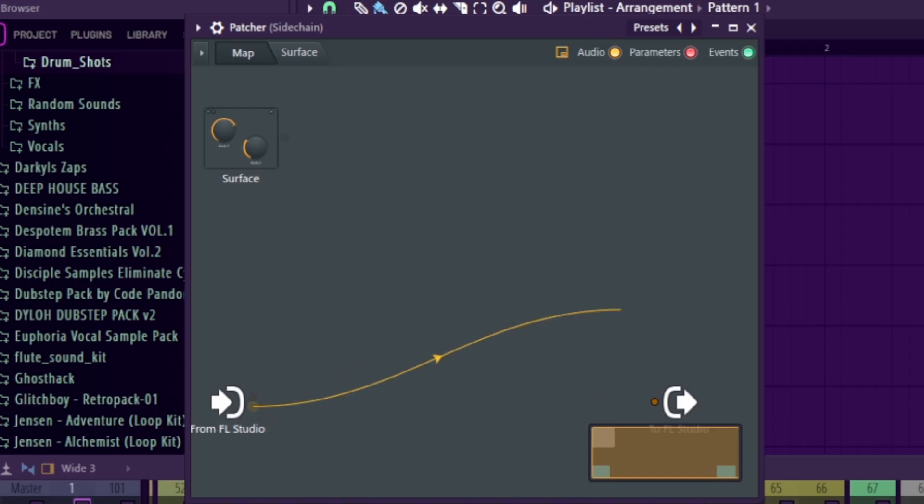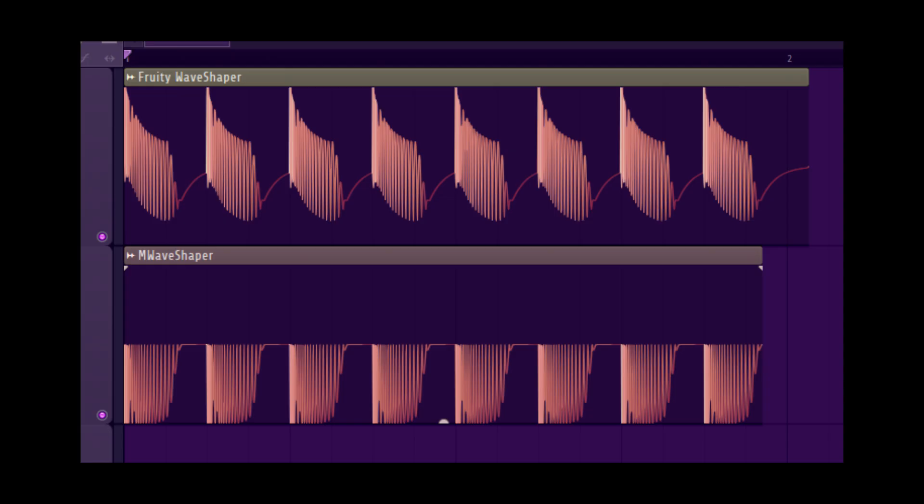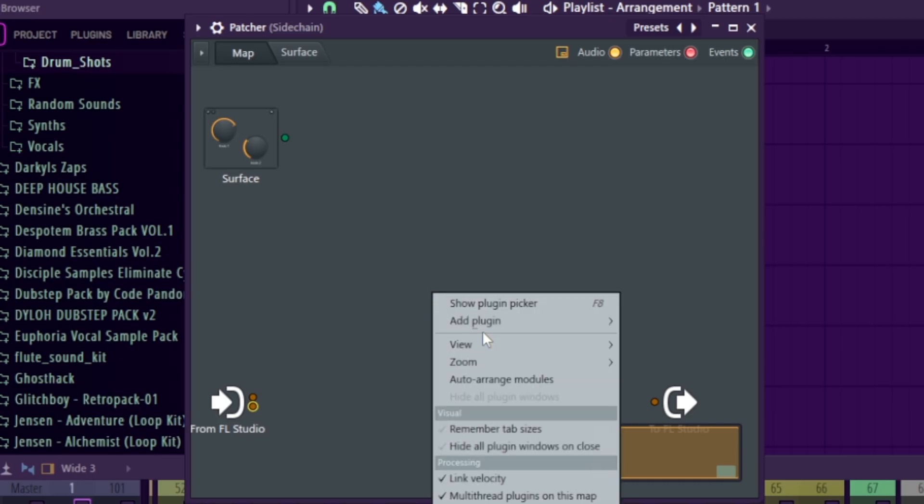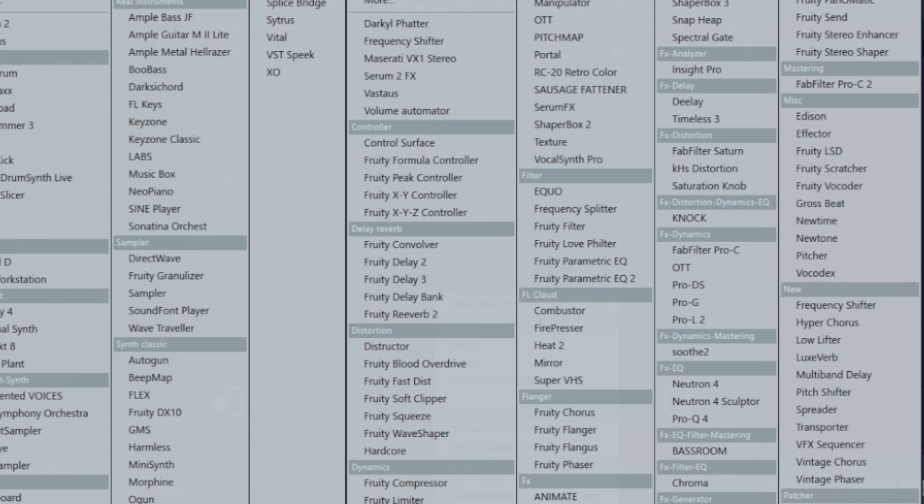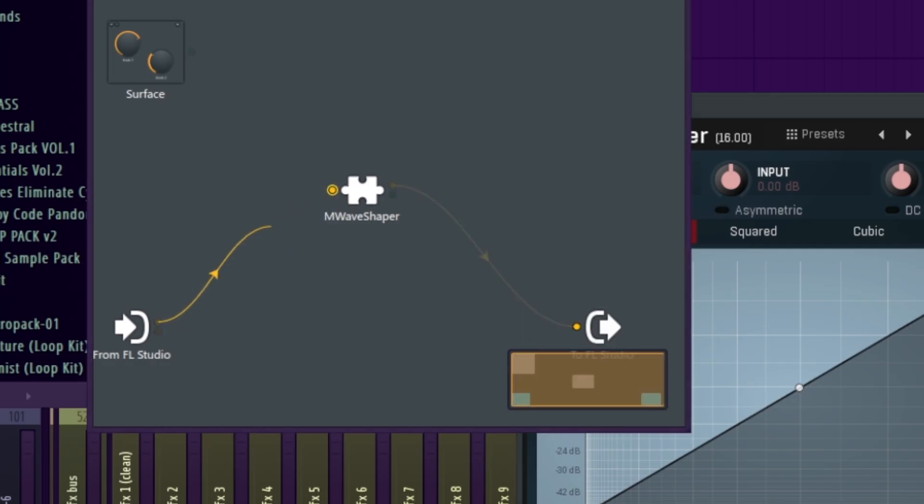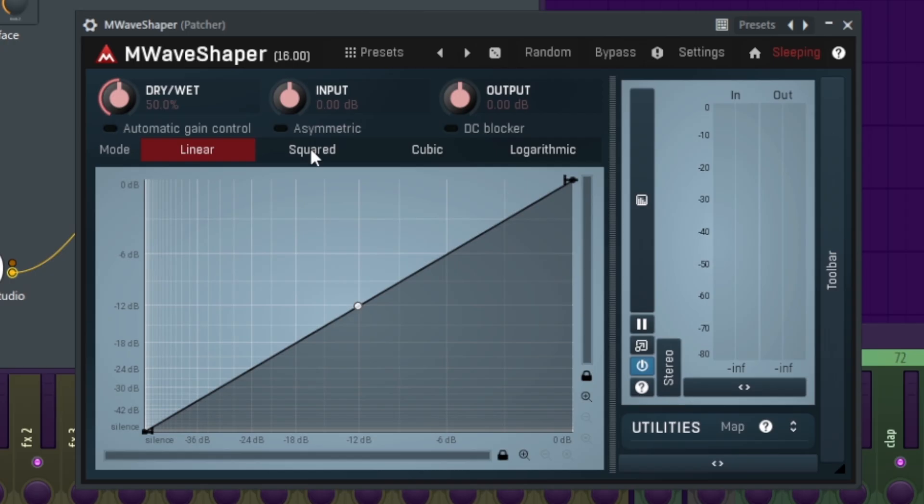Now that we have the signal, we're gonna rectify it using a wave shaper. The Fruity Wave Shaper's rectify preset doesn't give quite the result we want, so we're gonna have to use the free MLap Productions wave shaper that he also uses. Link is in the description if you don't have that. So we're gonna make sure we brought the right signal to it, the kick and snare signal.